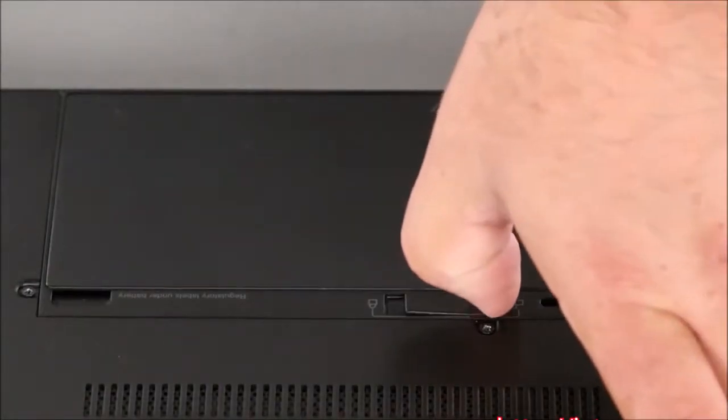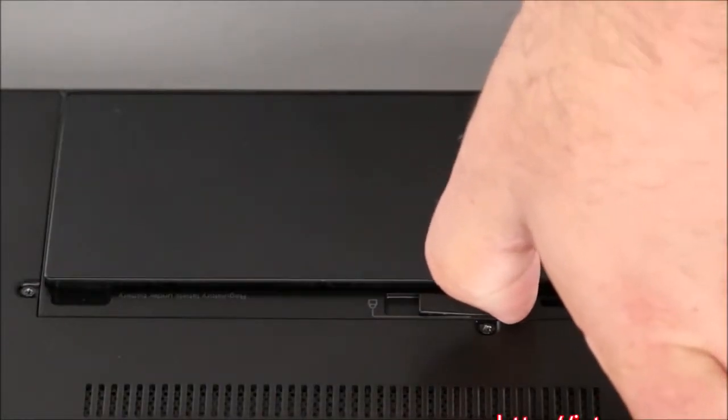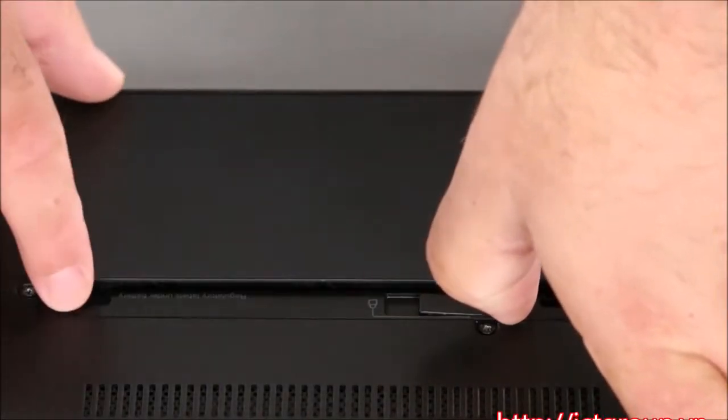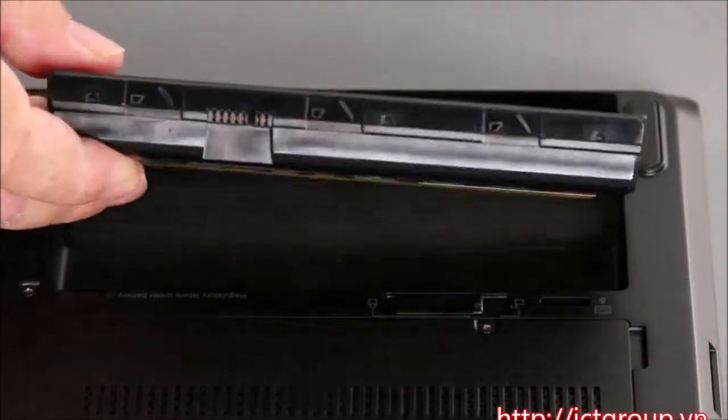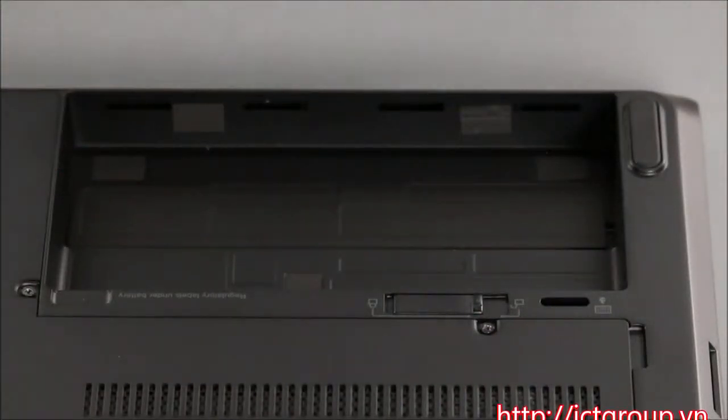Pull the latch to the unlocked position, pivot the battery up and lift it from the system.